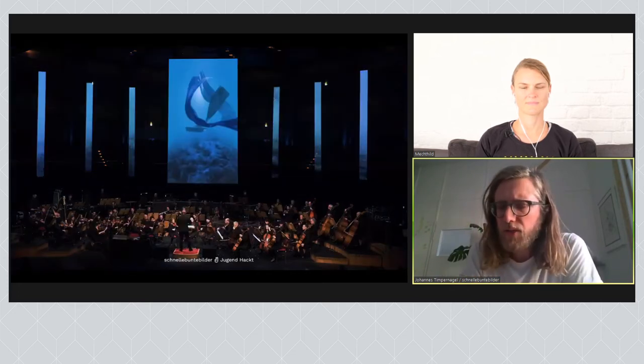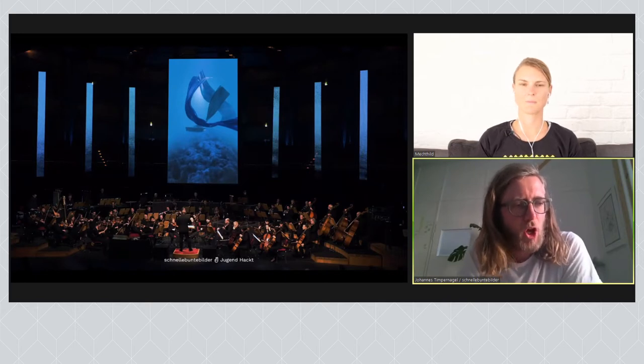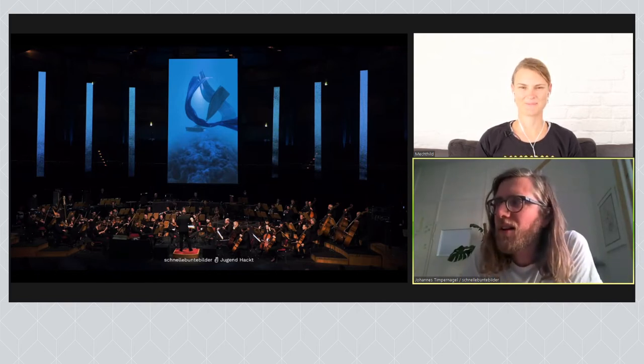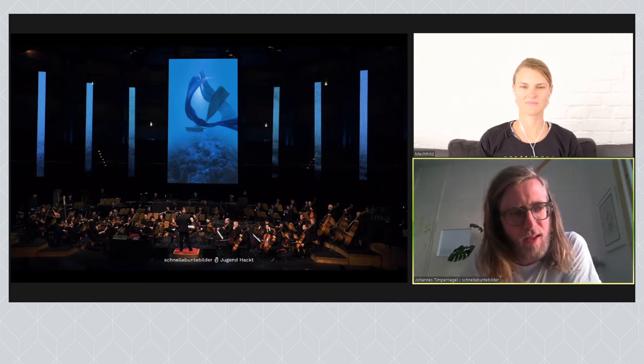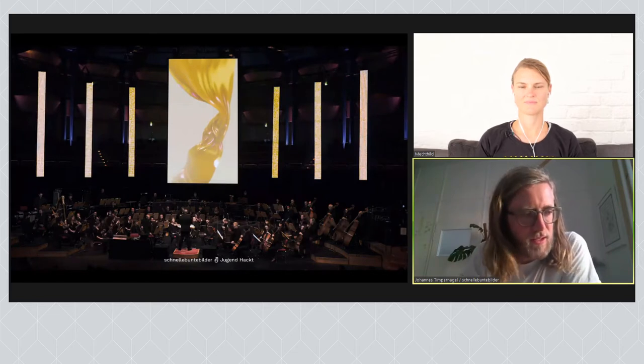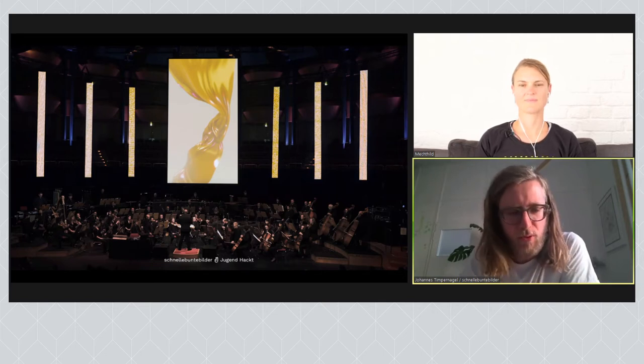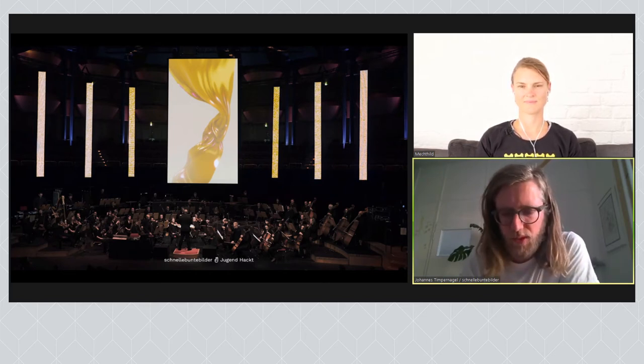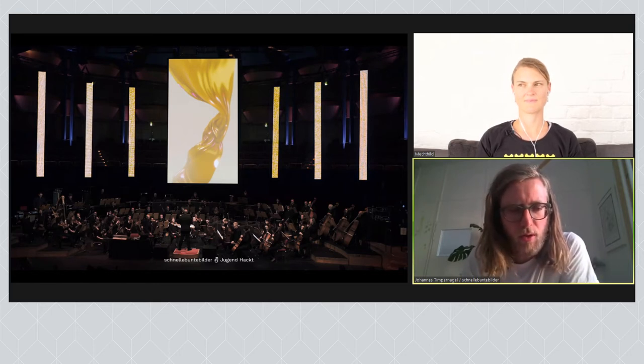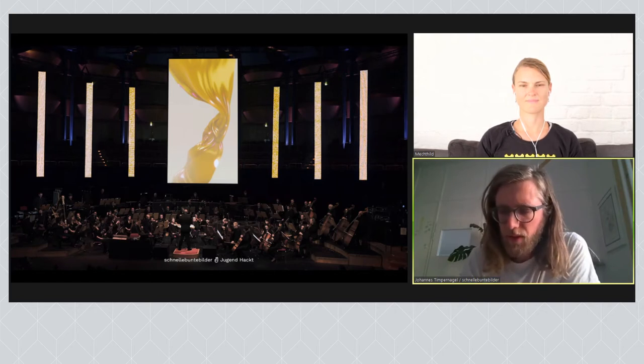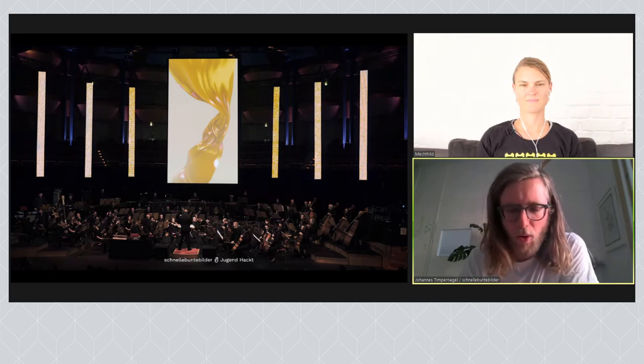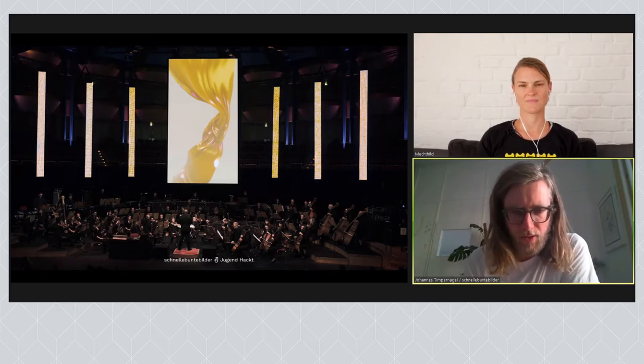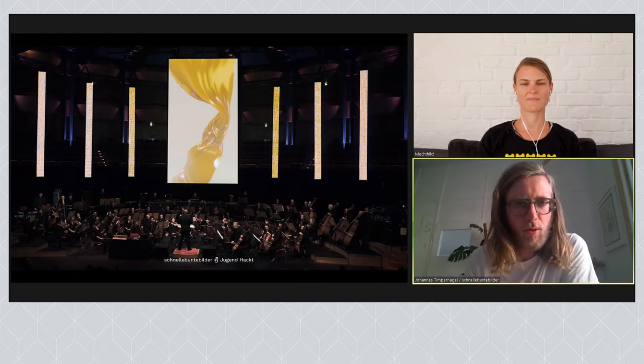Wir haben natürlich auch in unserer Werkzeugkiste gewühlt, was haben wir denn so für Echtzeit-Tools. Zum Beispiel eine Stoffsimulation, die in Echtzeit funktioniert oder Bänder, die in Echtzeit auf den Sound reagieren können oder Felsen, die fallen können. Also wir haben natürlich einmal, was haben wir parat, um Sachen zu erzählen? Weil das war natürlich die große Herausforderung, dass es am Ende kein vorgerenderter Film sein sollte, sondern dass es eine Echtzeit-Bespielung ist, die auf die Musik reagiert. Also mal spielt an dem Tag vielleicht die Geige ein bisschen lauter oder vielleicht sind die Pauken mal ein bisschen versetzt. Deswegen arbeiten wir überhaupt bei solchen Bespielungen immer mit Echtzeit.